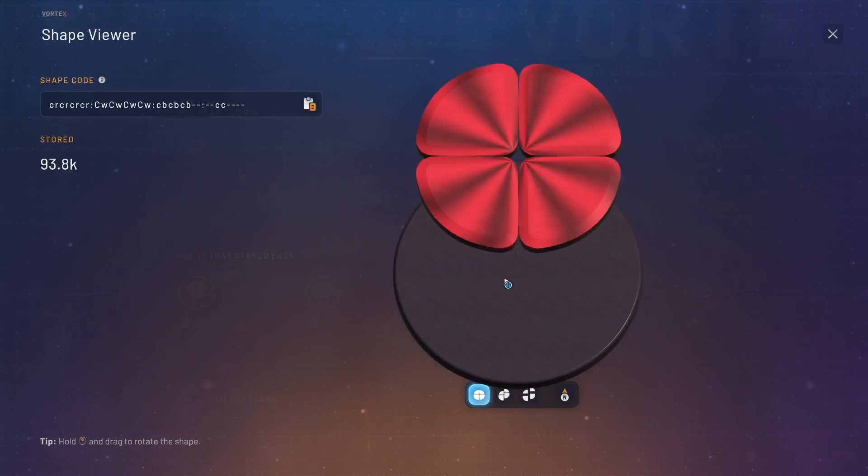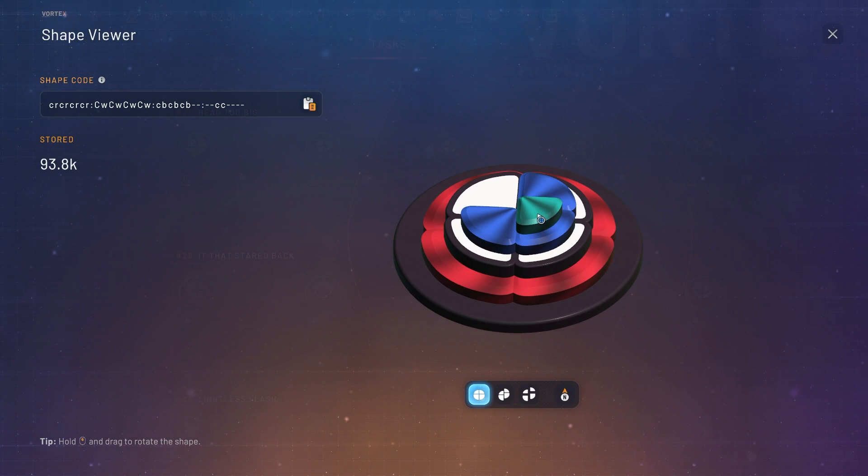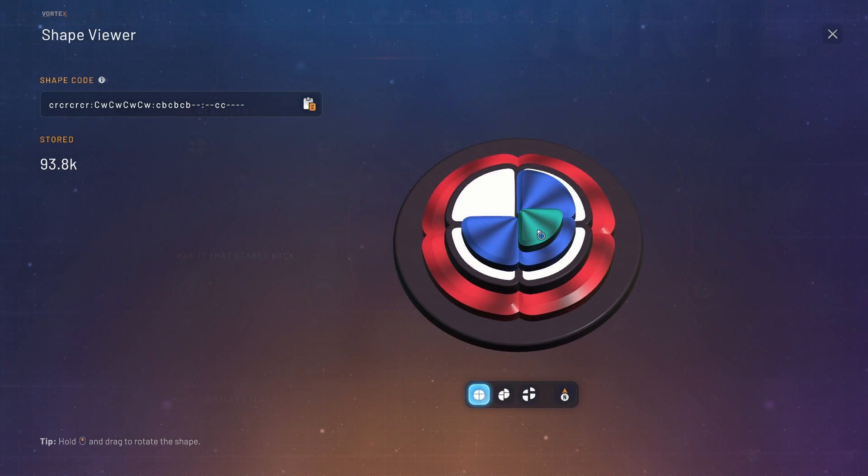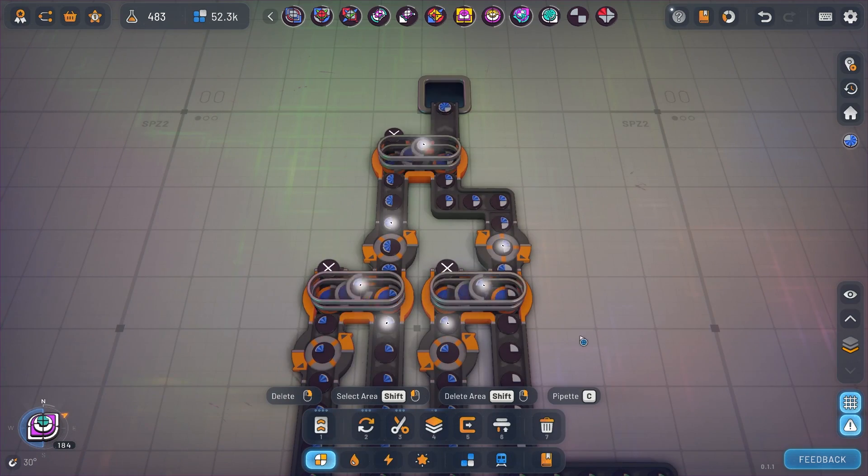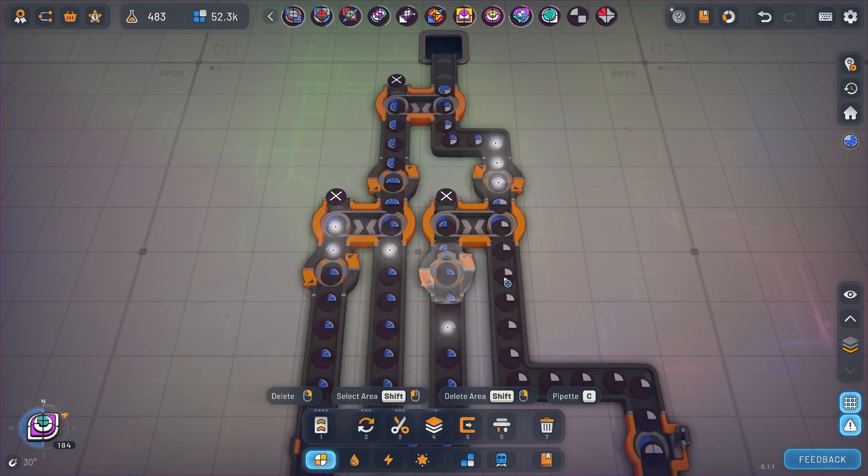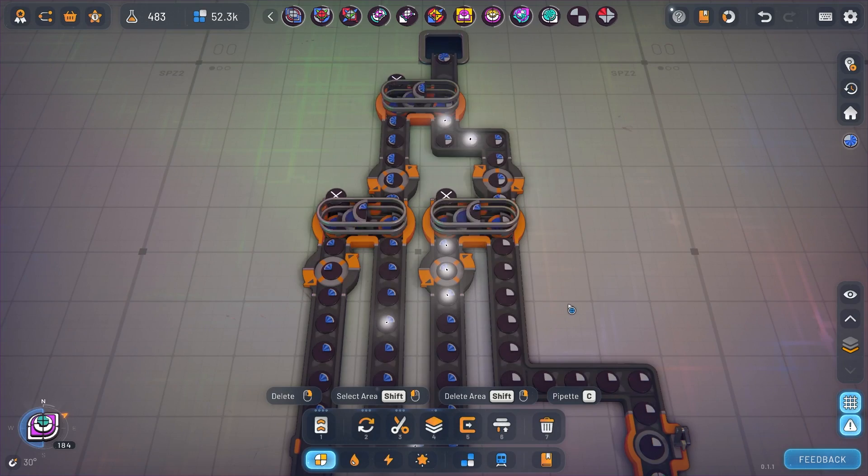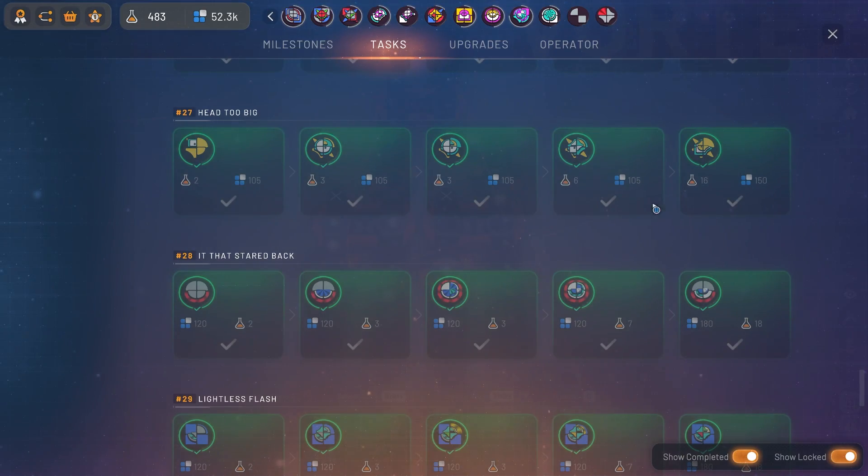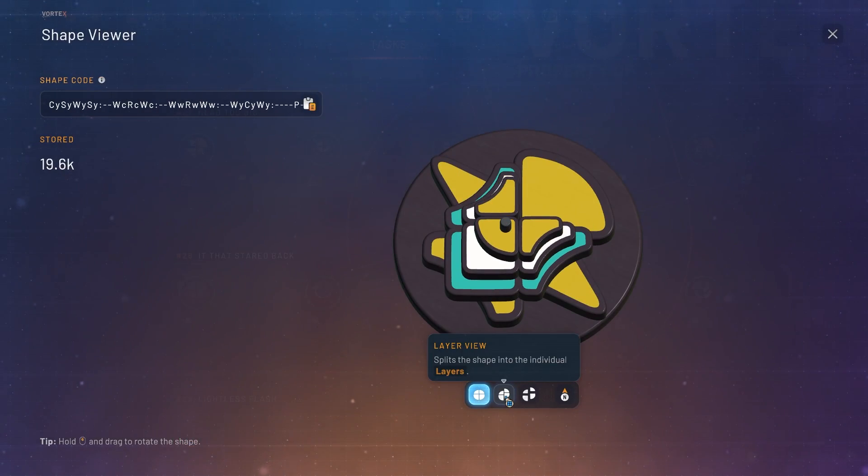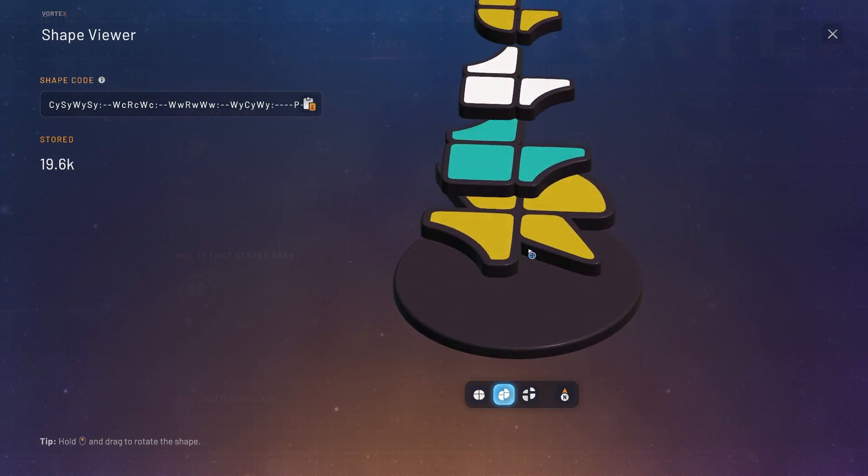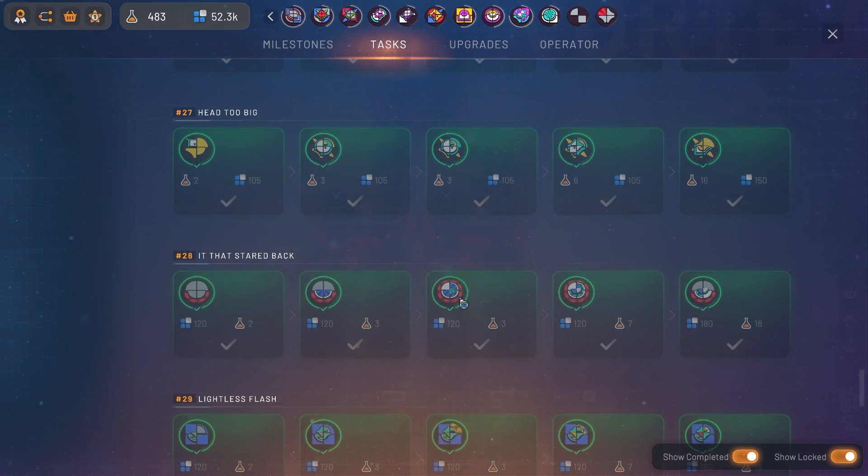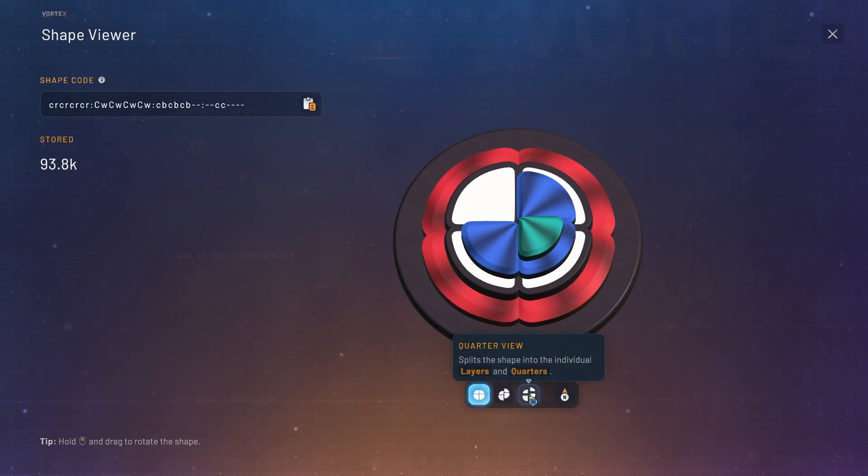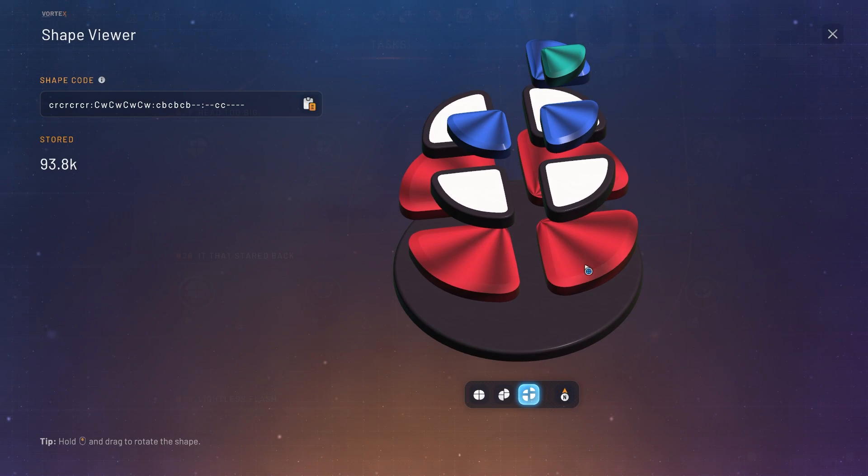However when you get to a shape like this and you see a bit that's just a quarter, that pretty much indicates to you that you will have to build this shape up from quarters. But the key takeaway from this video is basically once you get to your advanced shapes you need to get out of the habit of looking at everything layer by layer and start getting into the habit of looking at everything quarter by quarter.